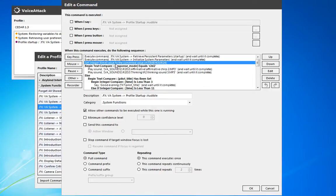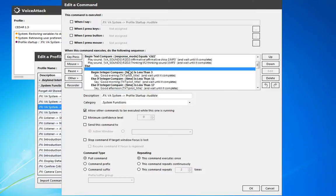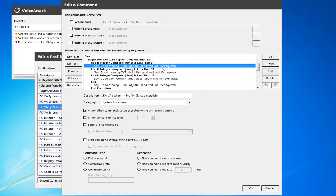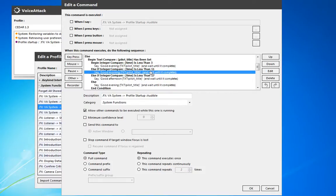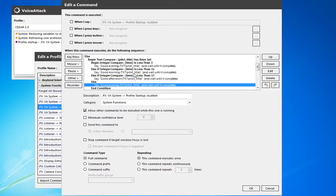Then we also compare the time. Depending on the time of day, it gives you a different introduction. If it's before 3 a.m., it says good evening. Between 3 a.m. and 11 a.m., it'll say good morning. And then 11 a.m. to 5 p.m., it'll say good afternoon. Everything else, it'll just say good evening.